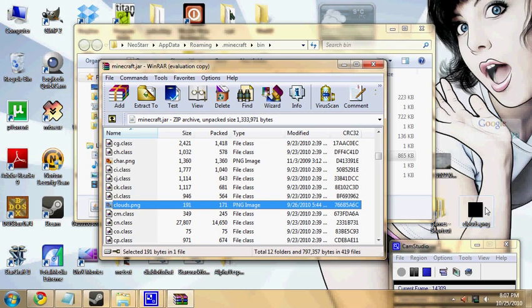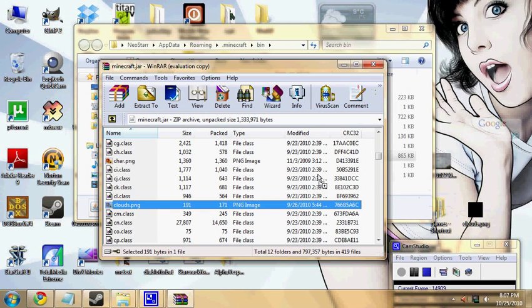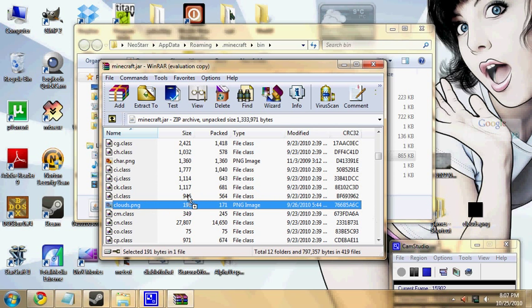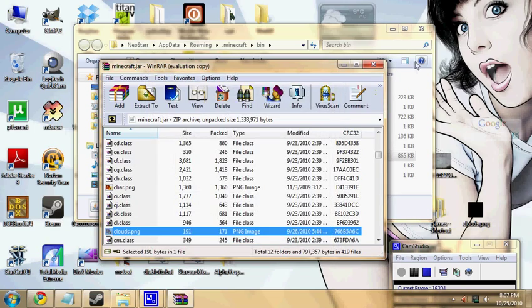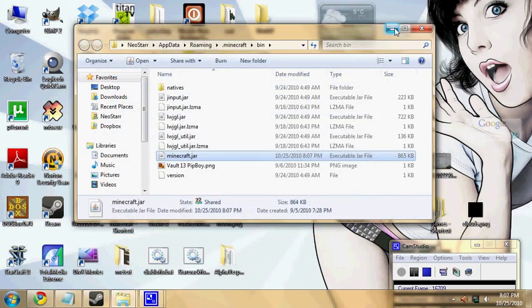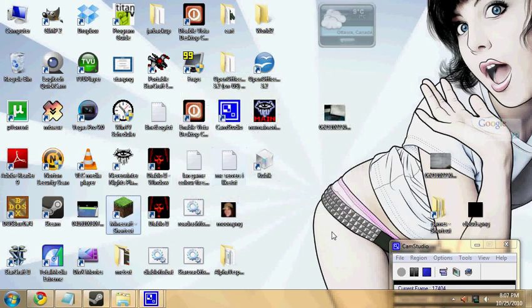And then I've got mine saved to my desktop here. You just drag it into minecraft.jar and then replace the one that's already in there. And then the next time you start out Minecraft, you won't have any clouds.